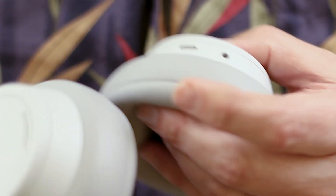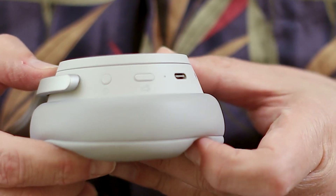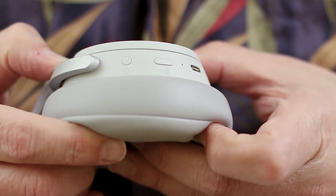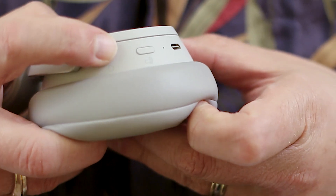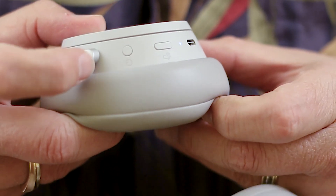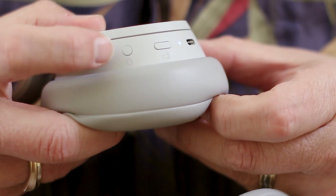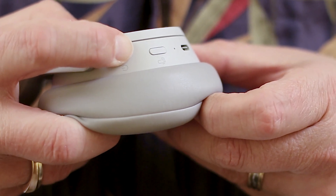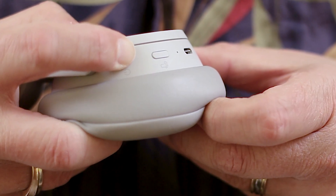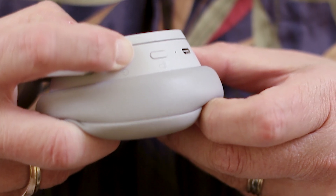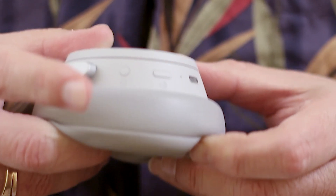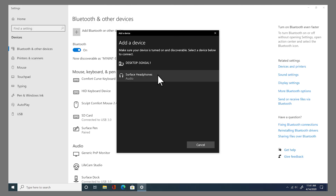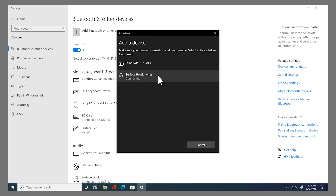Other devices, like these Surface headphones, don't have a dedicated Bluetooth button — but that's where the power button comes in. First, we'll turn it on. And then if we hold it in, it'll be ready to pair, and it'll be found. So there are those Surface headphones. I'll tap here, and now my Surface headphones are connected.